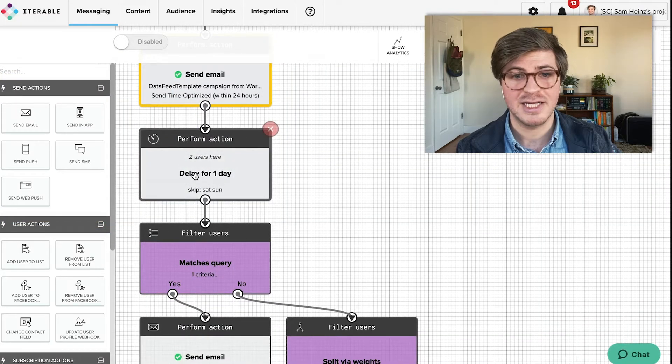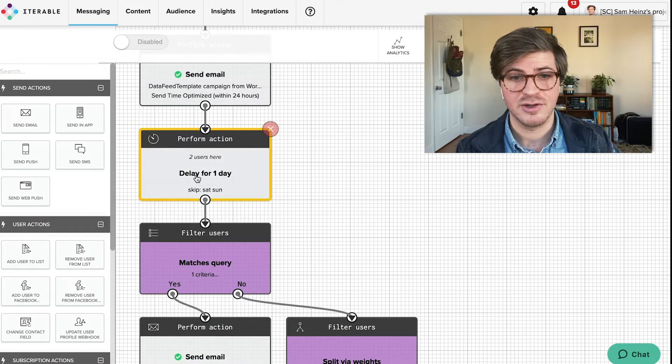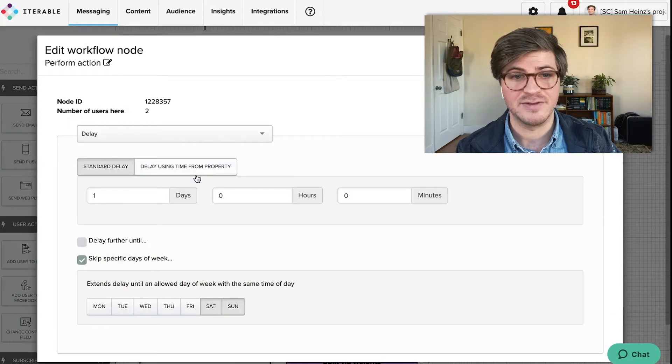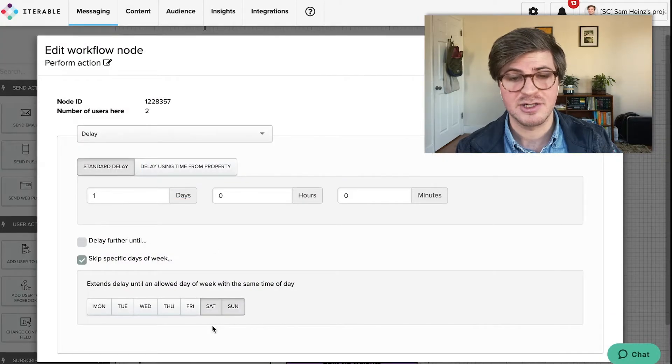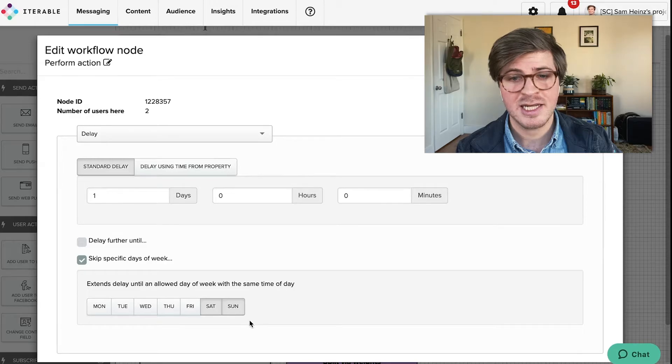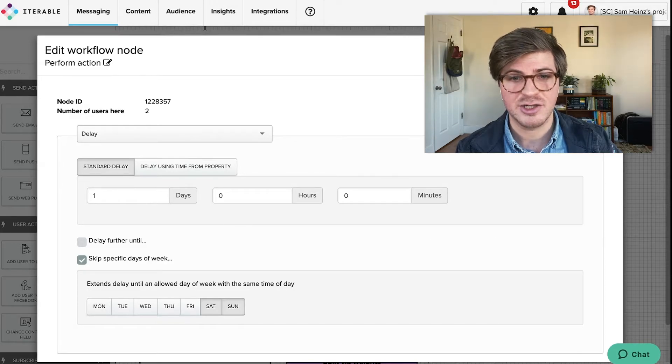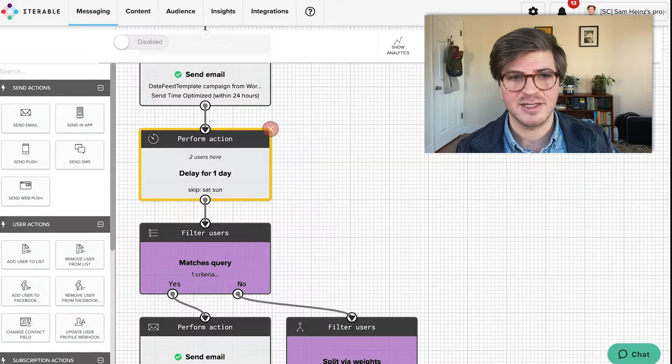Before we attempt to re-engage the user, we will wait a predefined period of time. This customer had determined that weekend messages tend to be ignored, so we chose to skip those days of the week to ensure the highest odds of user engagement.